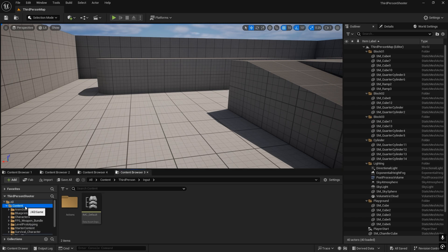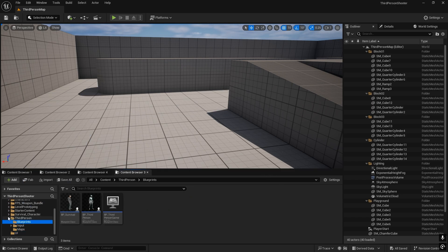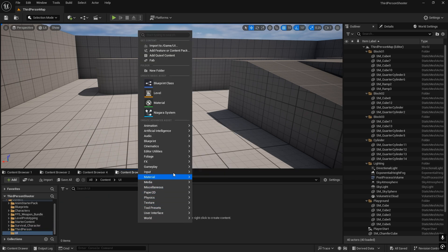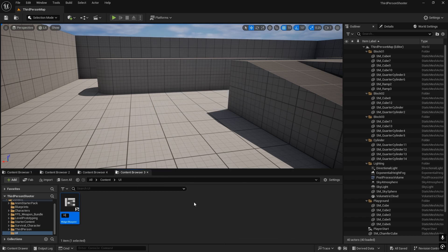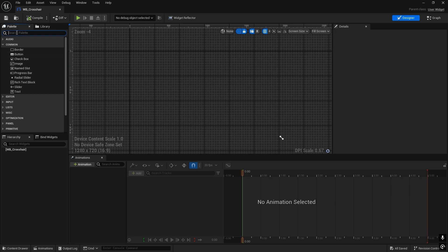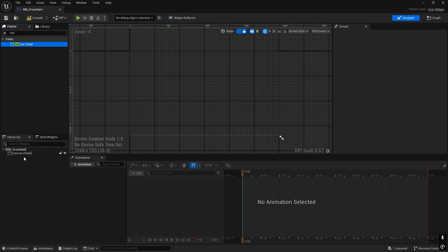We'll create a new folder called UI. First we'll create a widget for the crosshair. Go into the UI folder, right-click, select User Interface, and create a Widget Blueprint. We'll name it WB_Crosshair. We'll add a canvas to this canvas panel.